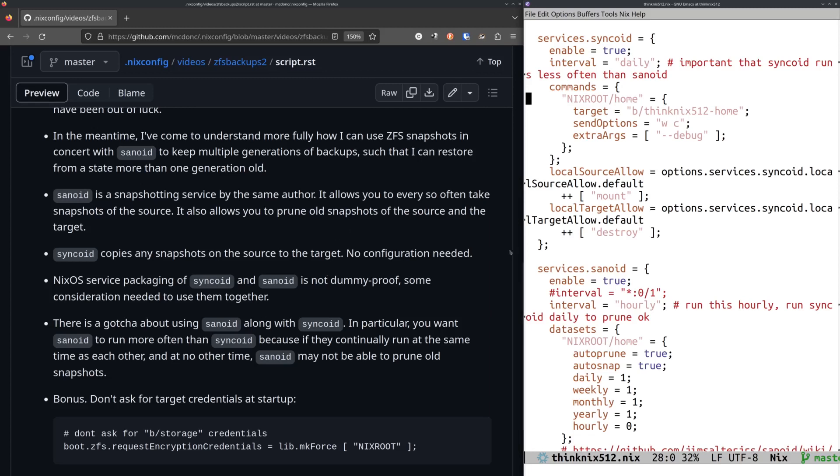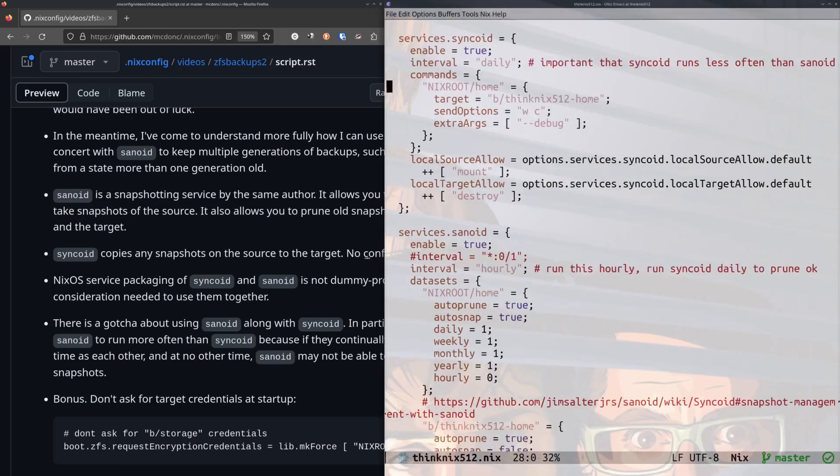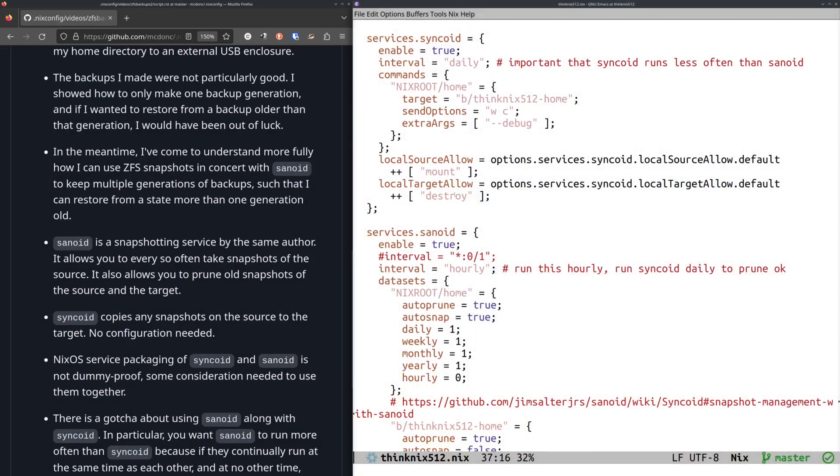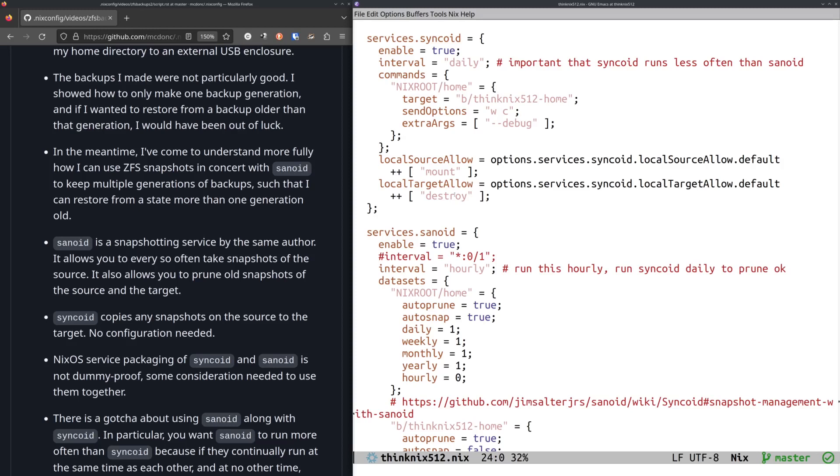So in here, my configuration, this is where I ended up. In my last video, I was sort of, my target was some test thing, but now I'm actually backing up my actual home directory. And the upshot of this is that I wound up basically with the same thing in the last video where I send my Nixroot home, which is my home directory on this machine to a target data set, which is on an external enclosure called B and it's called ThinkNix with a 512 home.